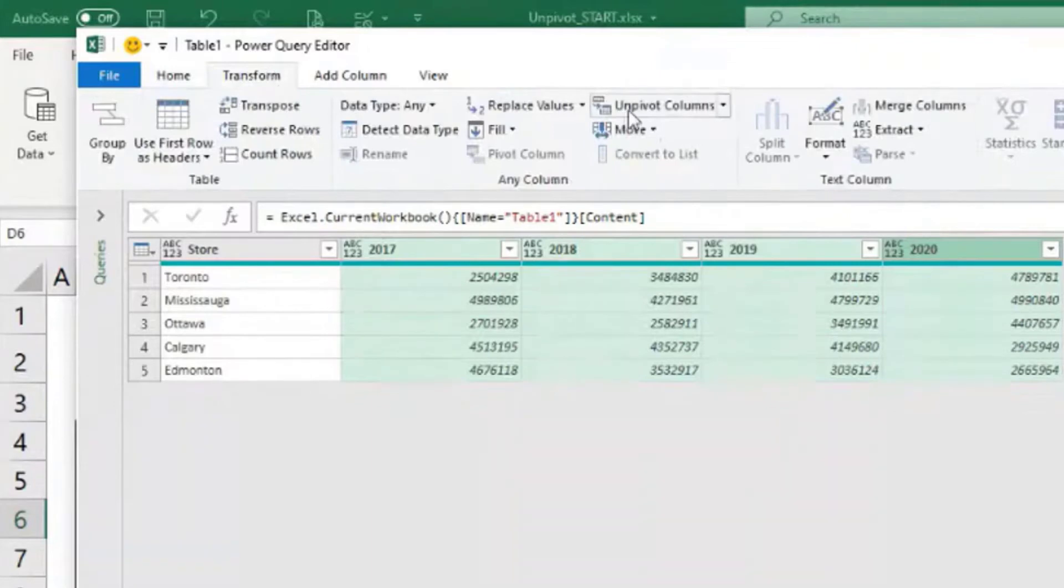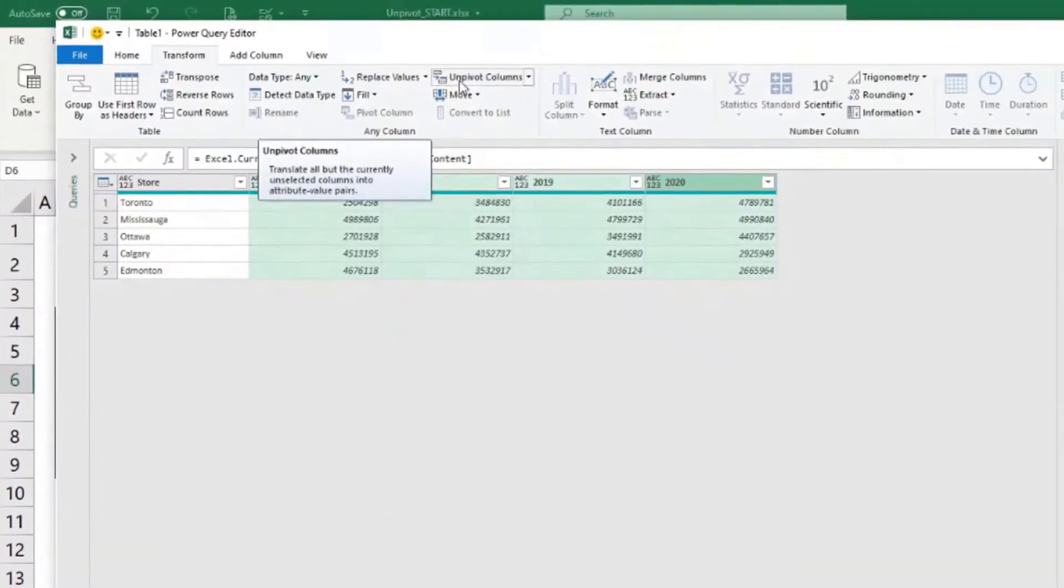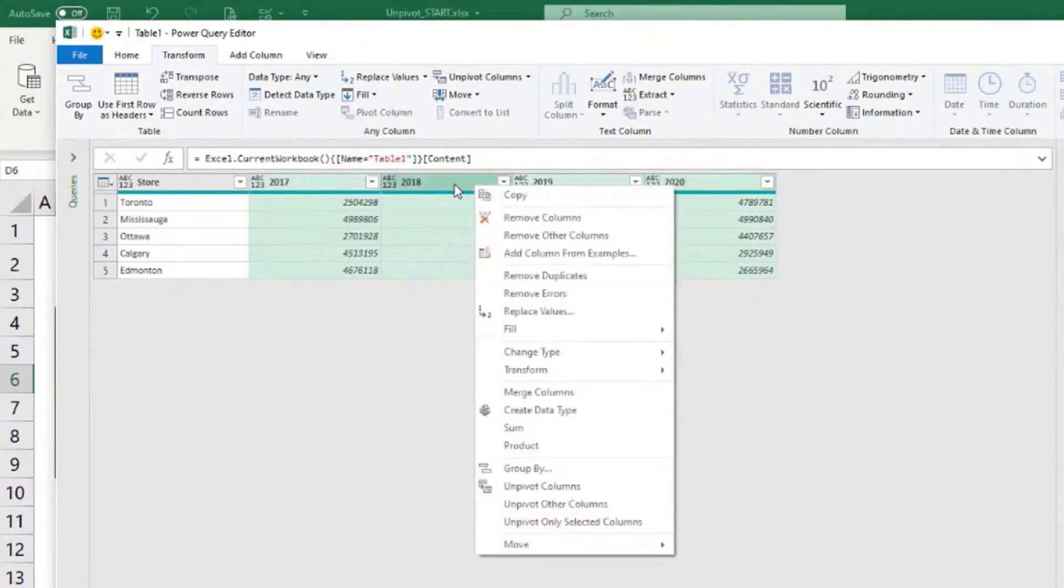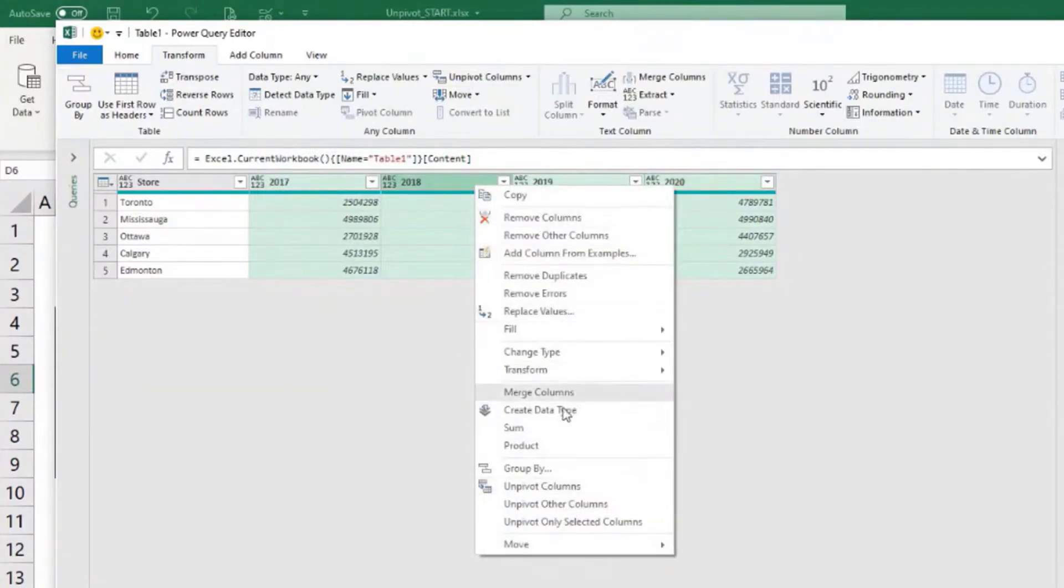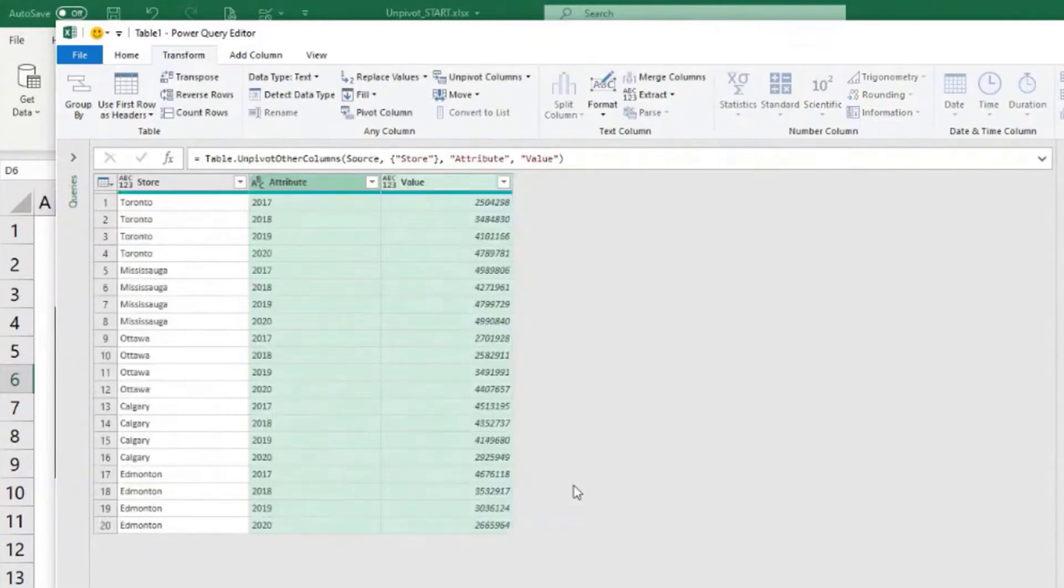And we can come here and do unpivot columns. Or sometimes if we click on the columns with the right button of the mouse, we have some options available here. And then pivot columns is also available here. So either works.